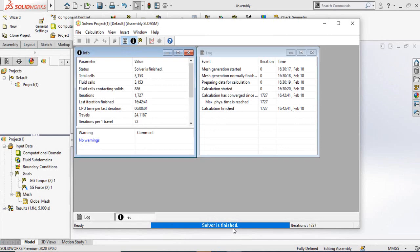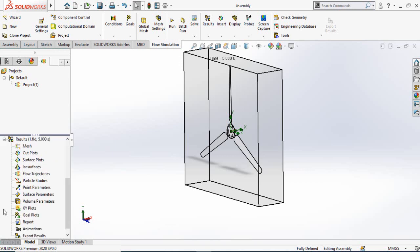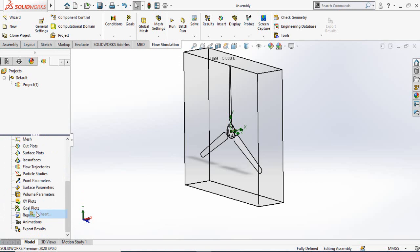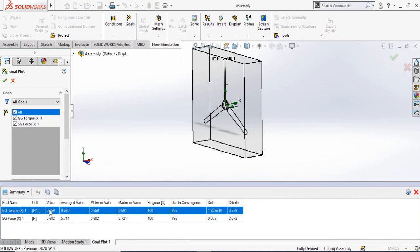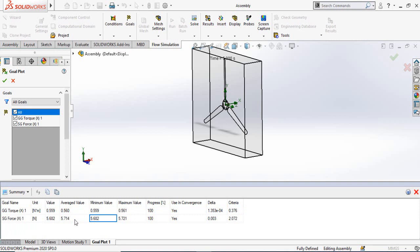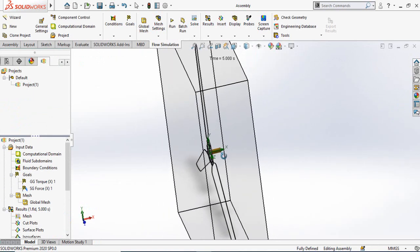The solver has finished — you can close this window. Our results are ready to view. Expand the Results section, right-click on Goal Plots, and select Insert. Since we selected torque and force, click Select All and then Show. For the torque, you can see the average value, the minimum value, and the maximum value — you can use the average value in your calculations. The surface goal shows the average force acting on the blades in the X direction, which is 5.71 Newtons.